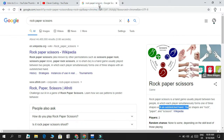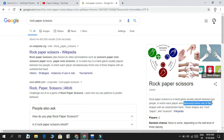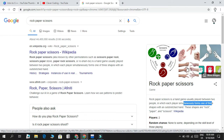Before starting out, I want to tell you what rock-paper-scissors is for those who are not aware of it. It's a hand game usually played between two people, in which each player simultaneously forms one of three shapes with an outstretched hand. These shapes are rock, paper, and scissors — you have only these three options.